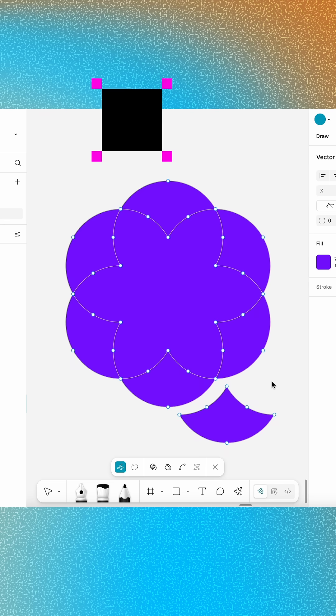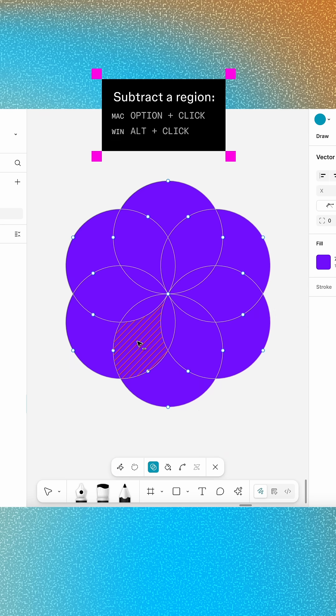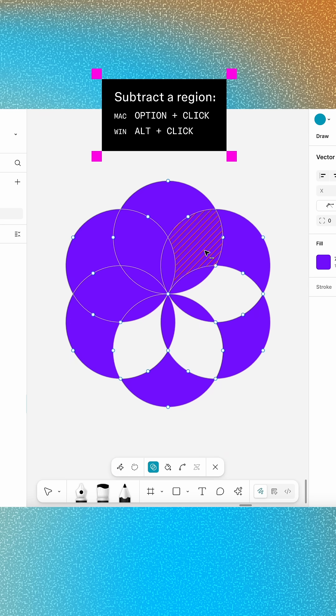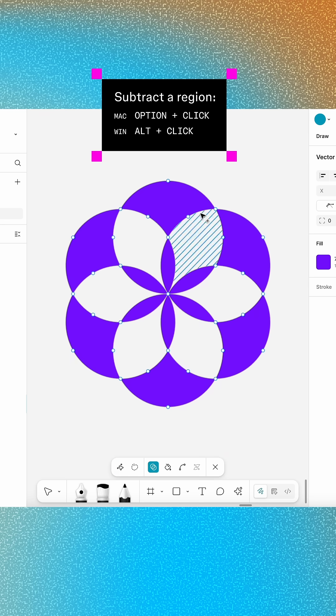Feeling like less is more? Hold the Modifier key and click to remove regions from the canvas entirely.